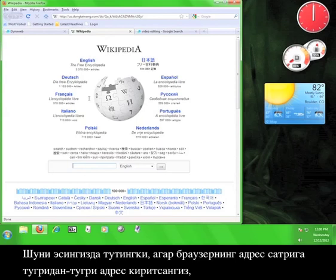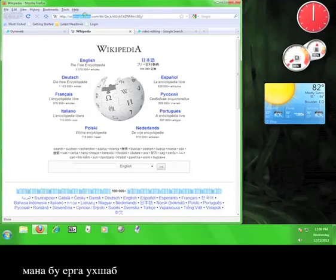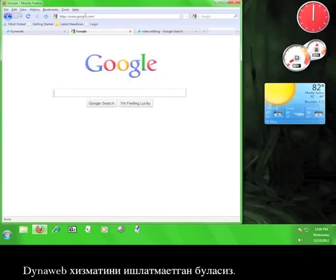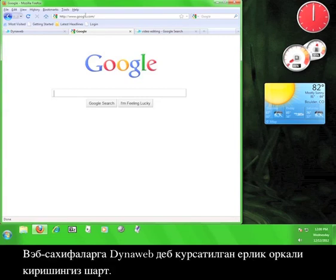Keep in mind that if you type a web address directly into your browser's address bar, like so, you will not be using the DynaWeb service anymore. You must access websites using the tab marked DynaWeb.